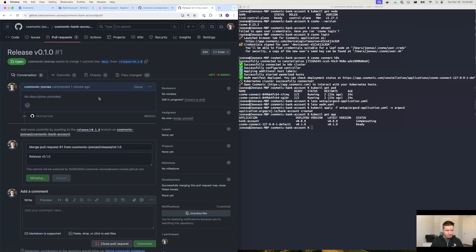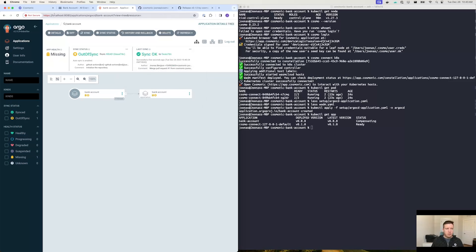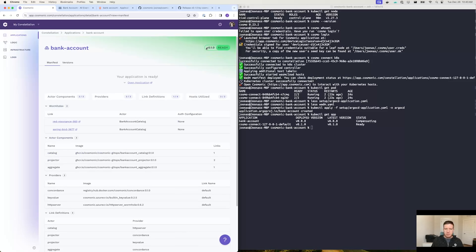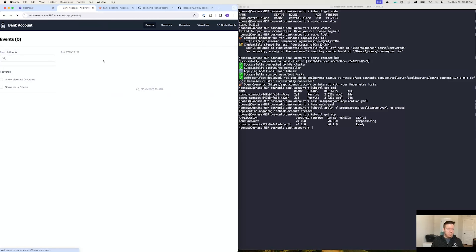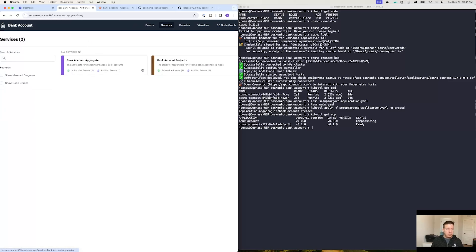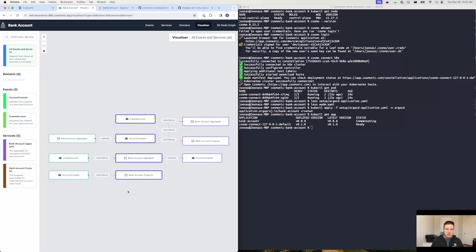I'll go ahead and click merge here. Then if we navigate over to Argo CD and hit refresh, we'll note that Argo CD is now syncing the changes — it has picked up on the fact that there is a new version that was merged. And then what Argo CD will do is actually deploy this application into Cosmonic. As you can see, we've gone from version 0.0.0 to version 0.1.0. It's ready to go. And now if I go over into the actual running application, you'll note that there are brand new events for account created and create account. We've also got two services here: bank account aggregate and bank account projector. If we go into the visualizer view, you can actually see how these applications and these events are interacting with each other, and there's also a neat little node graph that shows you the interactions.